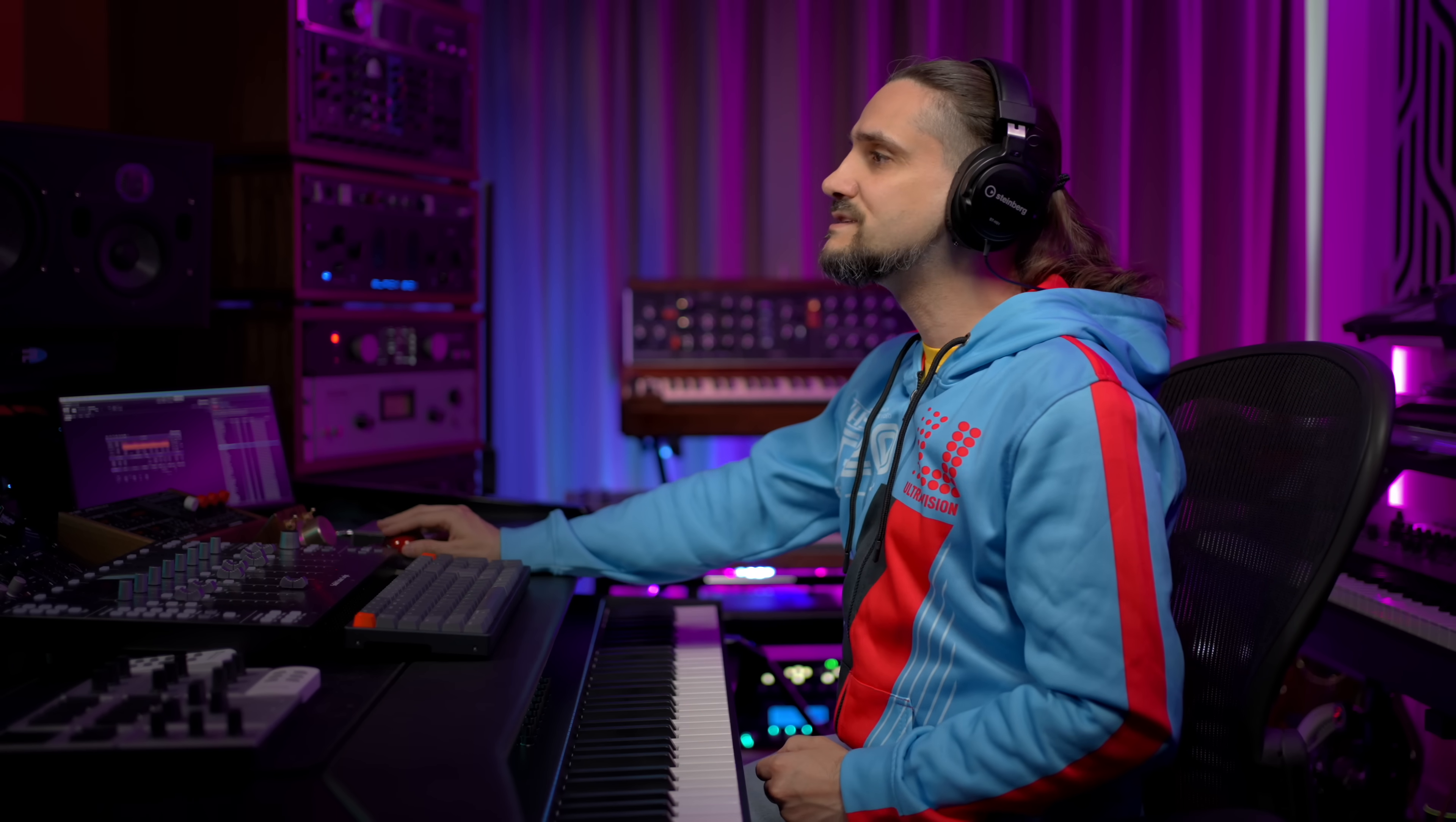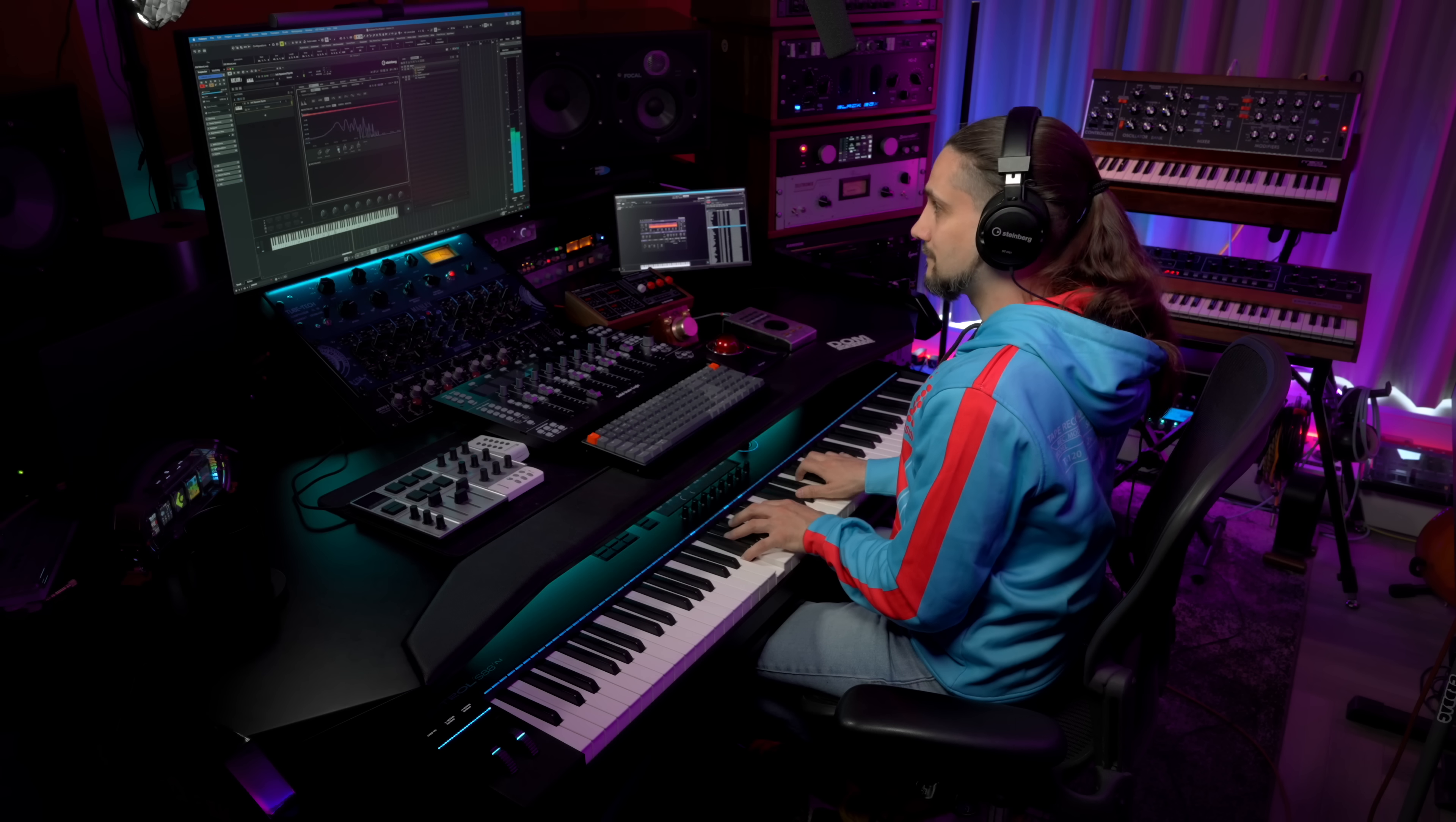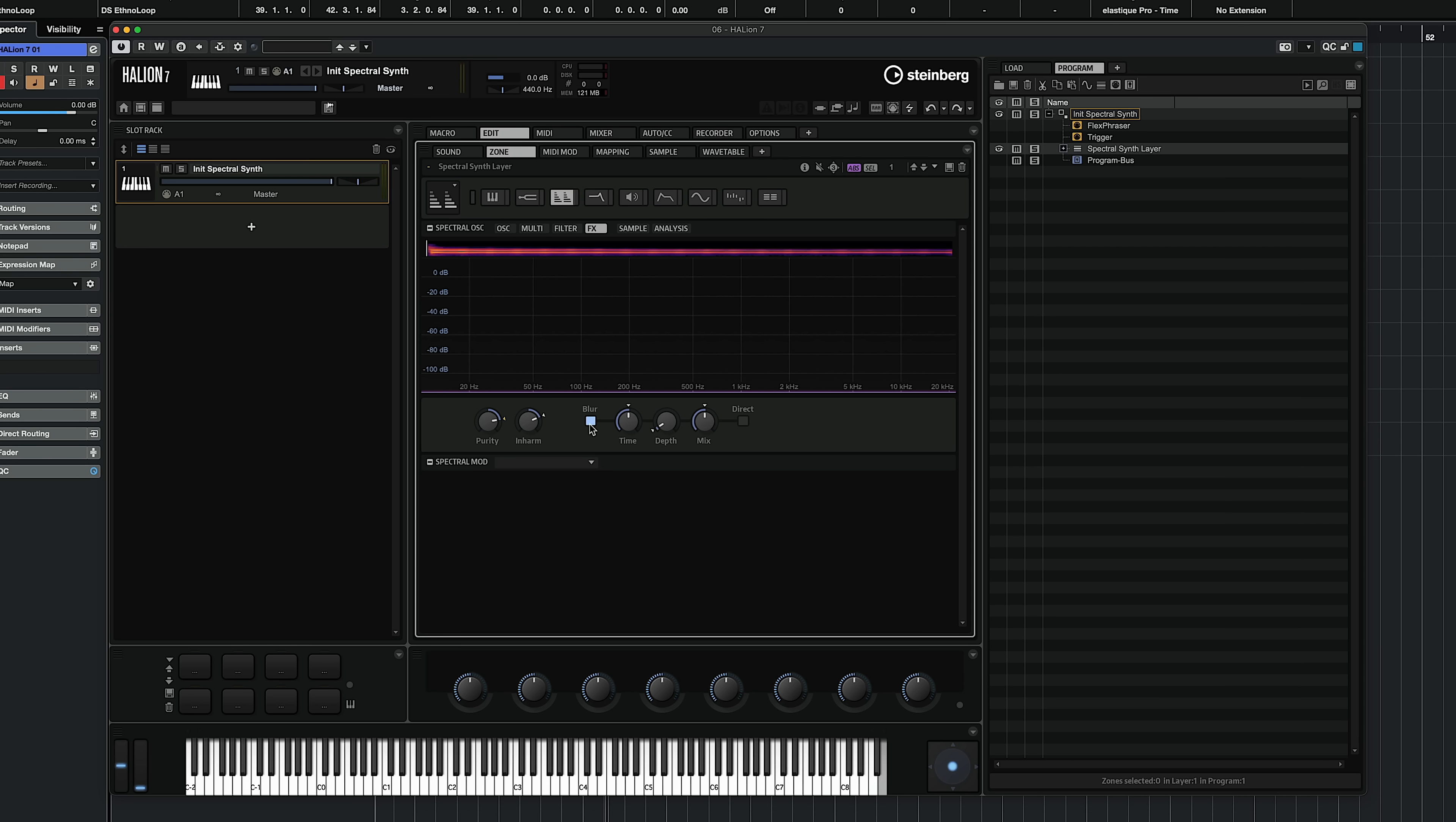But what you will find now in Halion 7.1 is this new blur option right here. So when I turn it on, check what happens.